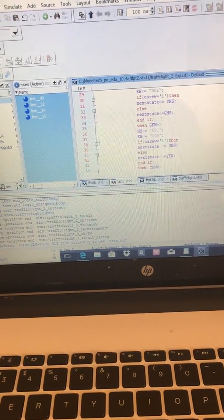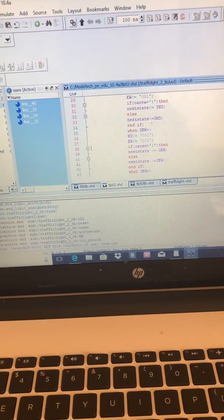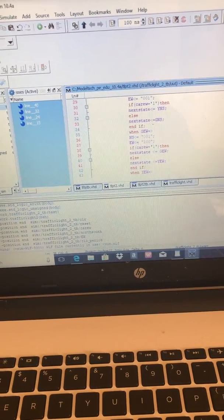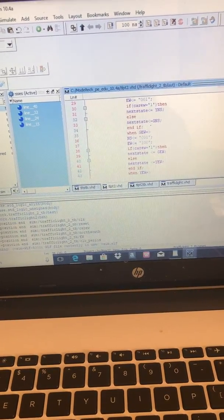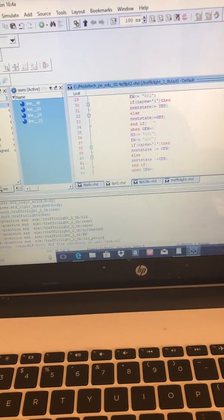Here's the green east-west state. If it receives a one, it stays in the green east-west state; otherwise it goes to yellow east-west.